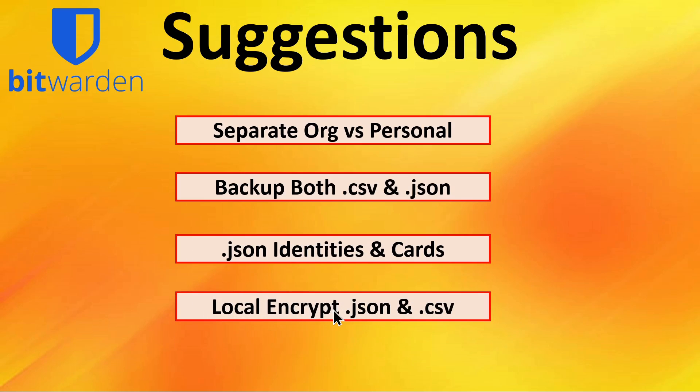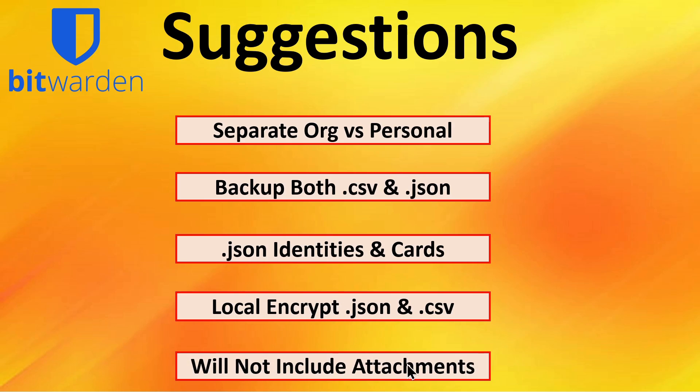We do not recommend encrypting using the .json format. Because you're going to download both formats, we recommend local file encryption. And finally, you must make note of the fact that no attachments that are in your vault are going to be backed up with either format.